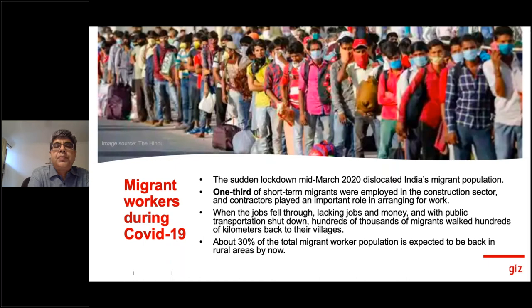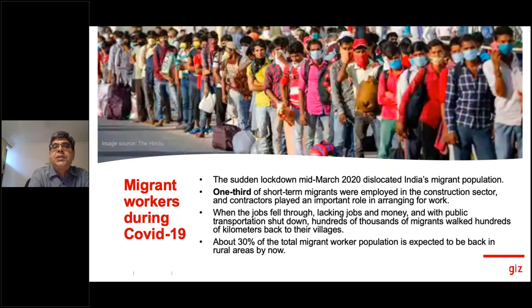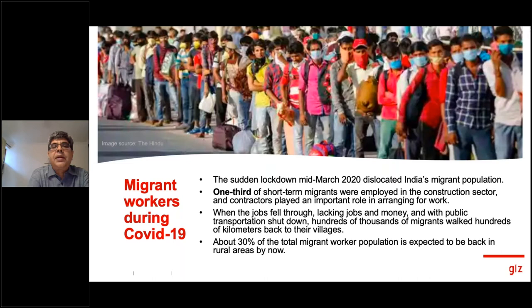The real COVID outbreak in India was around March 22nd. Immediately, a complete lockdown was initiated by the government, with four phases lasting almost until mid-May. This totally dislocated the migrant population — almost one-third of short-term migrants, who had been working in the construction sector. Contractors had no business, no incomes, and workers were left without support. As the situation kept worsening with shutdowns, hundreds of thousands of migrants started moving back to their rural areas. It is estimated that almost 30% of the total migrant population will return to rural areas, creating new pressures in areas where they had historically moved out due to lack of opportunities.